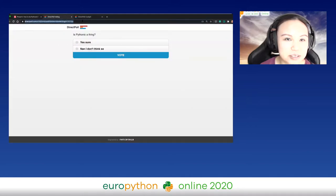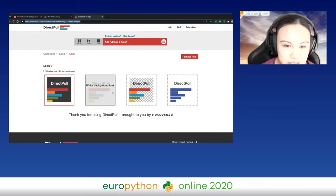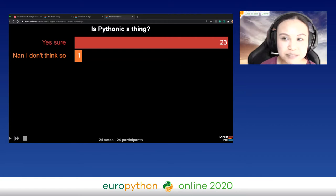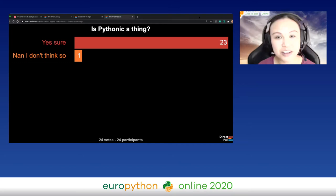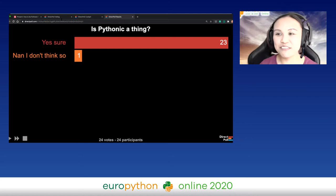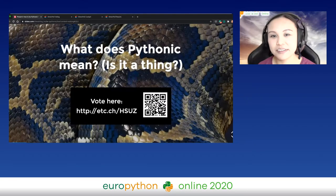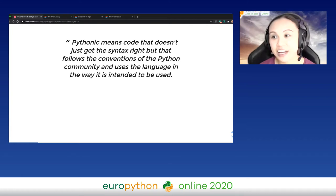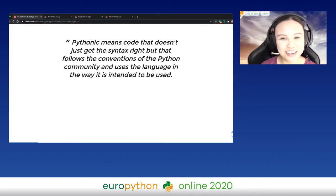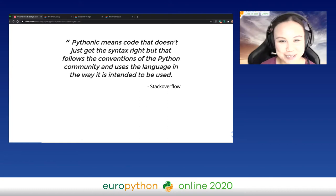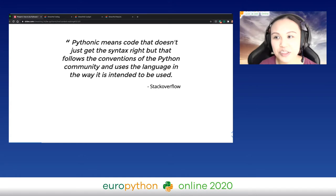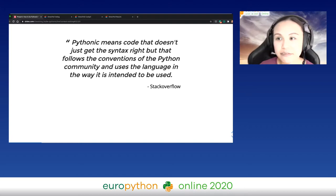Looking at the results — 23 of you said yes, it's definitely a thing. That's even more than last time I did this poll. I've been using Python for a while and this really bugs me, so I went to look it up. On Stack Overflow I found that Pythonic means the code doesn't just get the syntax right, but uses Python in a way that is conventionally accepted by the Python community.